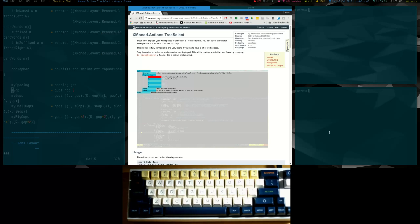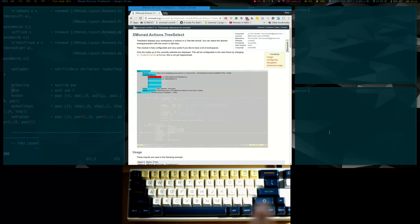There's one more feature that's kind of hard to show right now — I'll have to do a separate video. This layout dynamically resizes to smaller screens: if I switch to my internal laptop display, you'll see a totally different layout — one master window with one column of secondary windows. That was tricky to figure out and took a long time. Anyway, I hope you found this interesting. I've certainly had a lot of fun getting this configured the way I like it. Thanks!